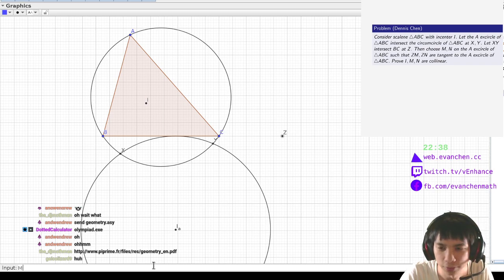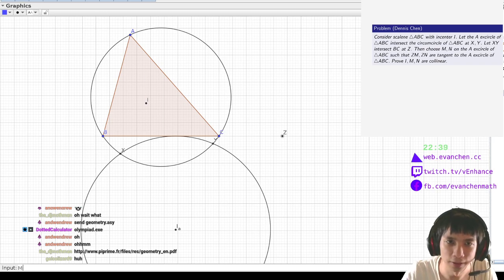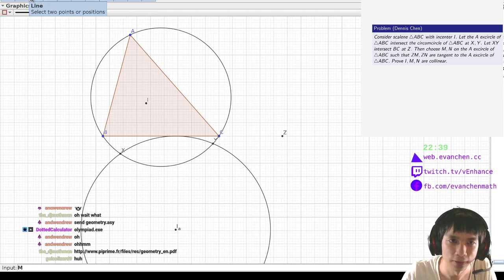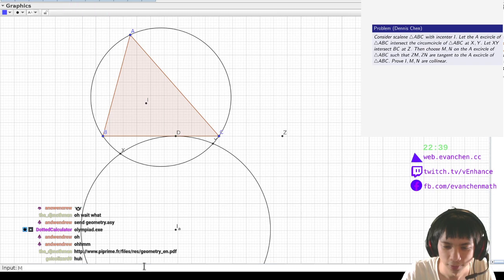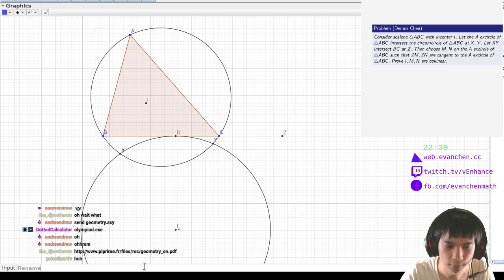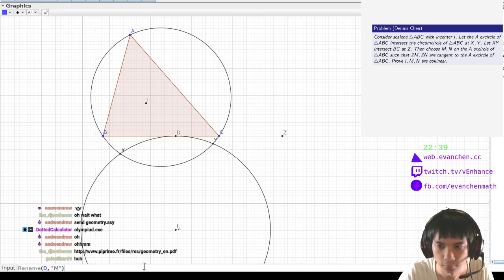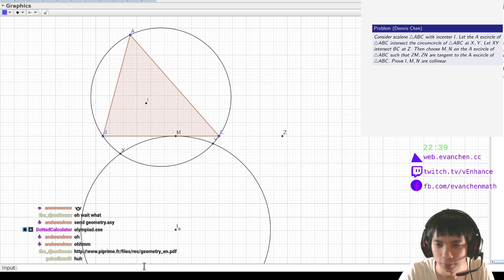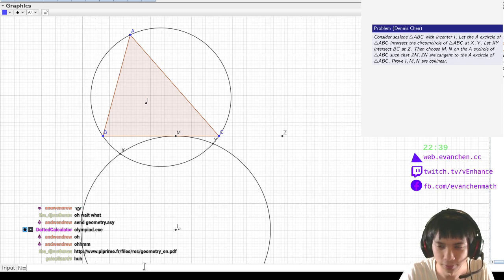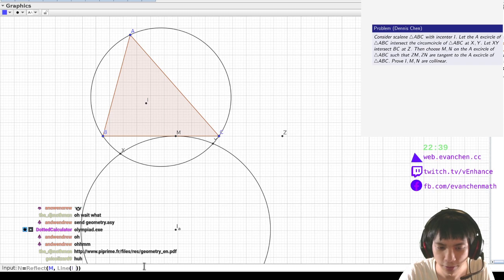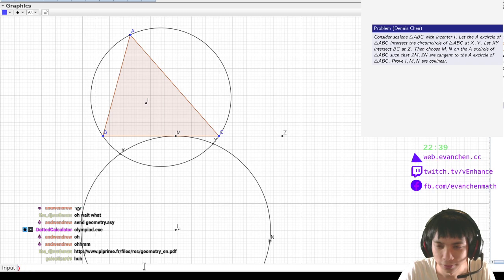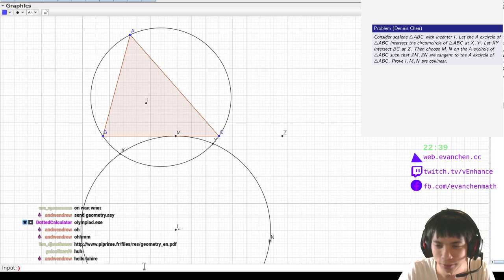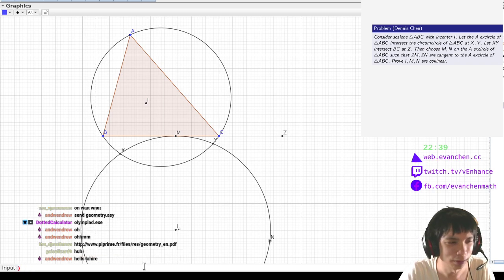Wait, so M is just this point, right? So N is reflect M line IAZ and line... You want them collinear. So you want... Isn't this just the USA TST problem?